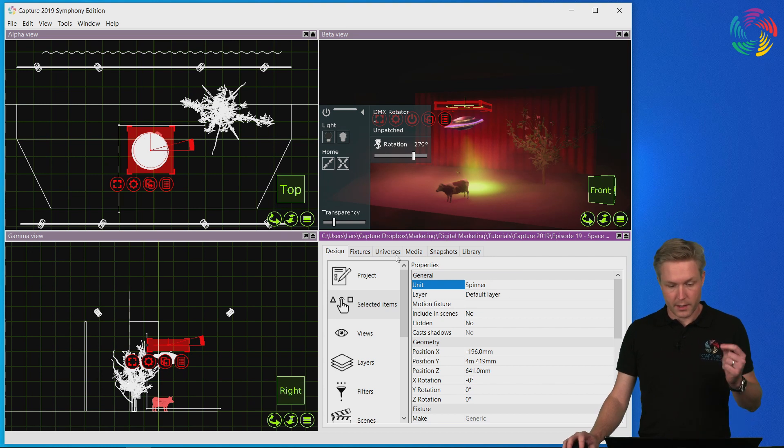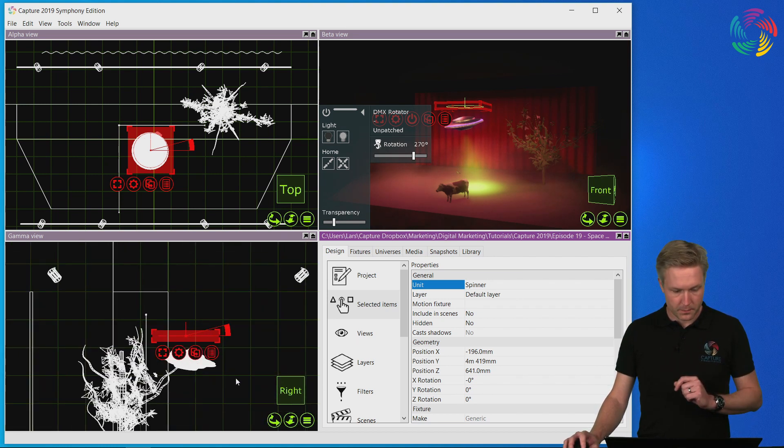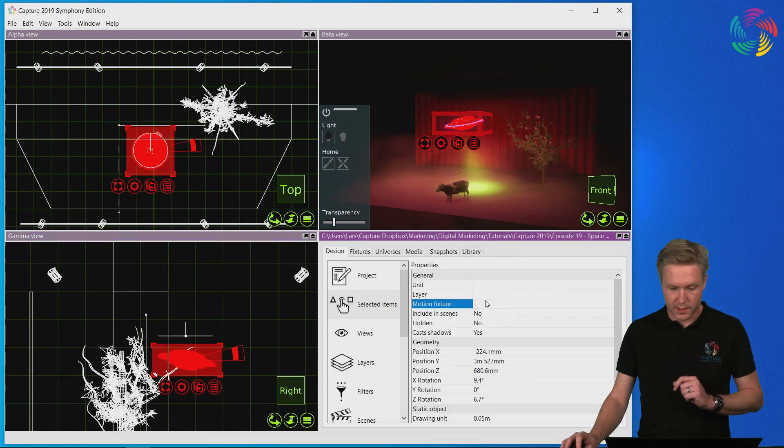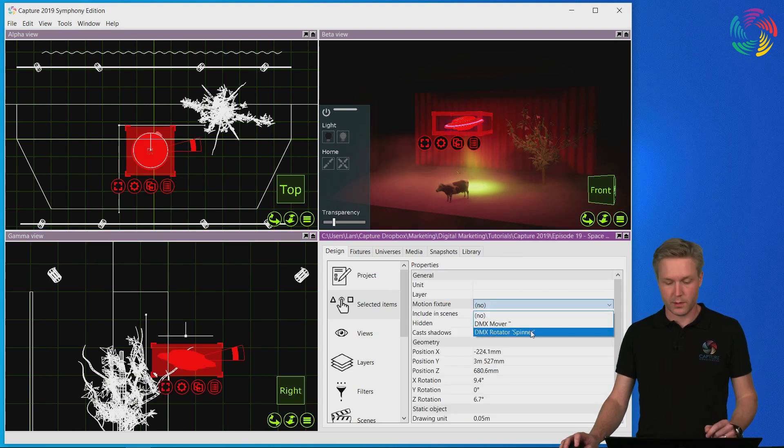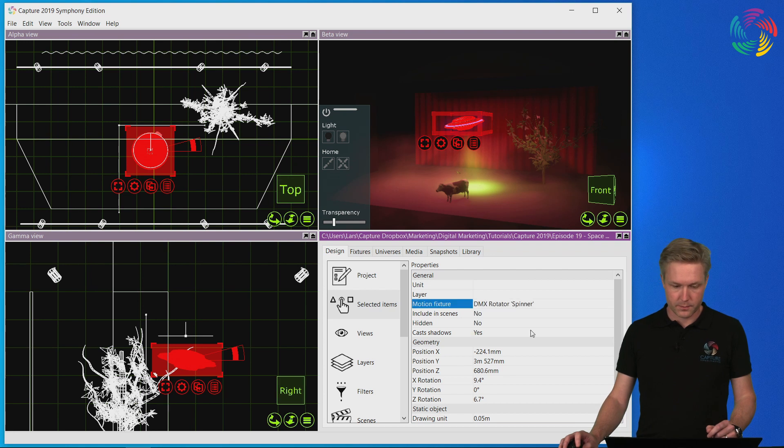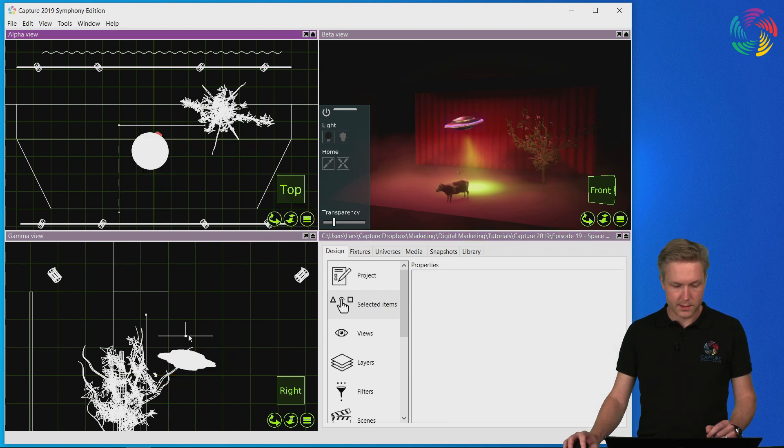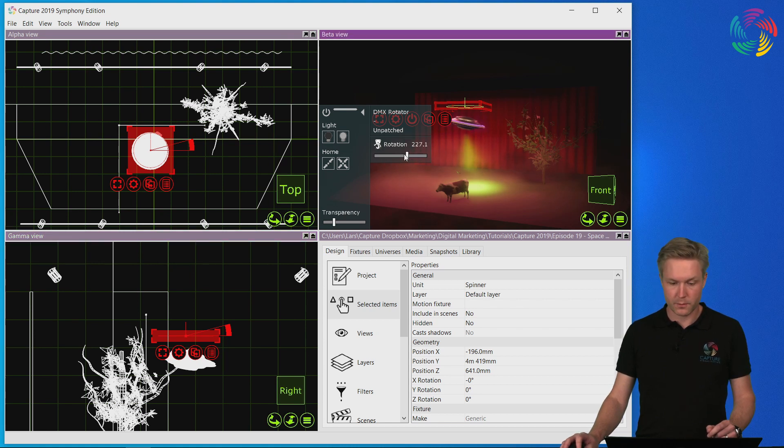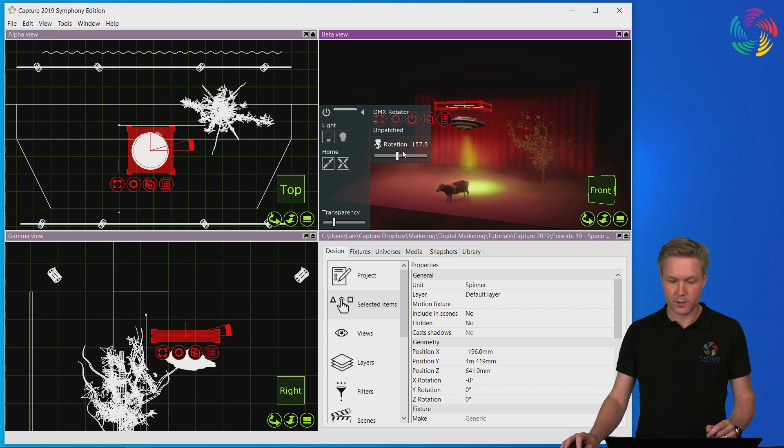And now let's select the UFO and associate it with the new DMX rotator. Now that I select the rotator you will see in the control pane there is another slider called rotation. This controls the rotation of the UFO.